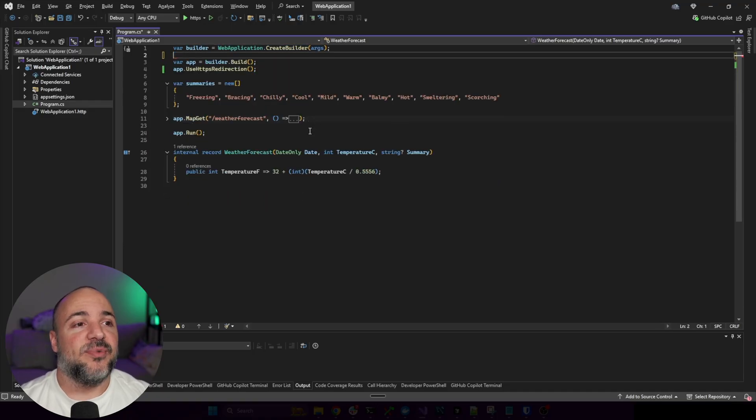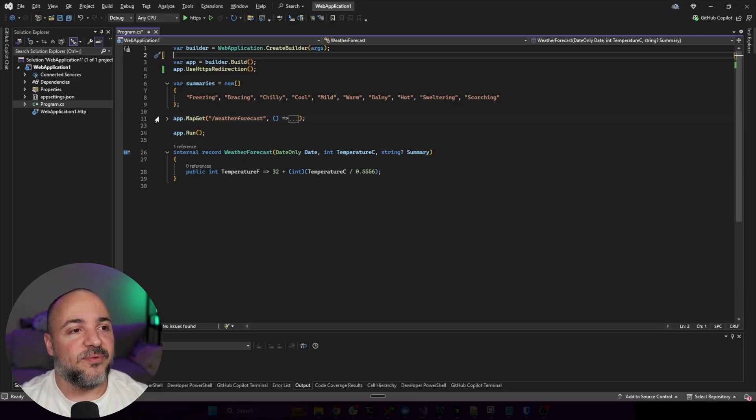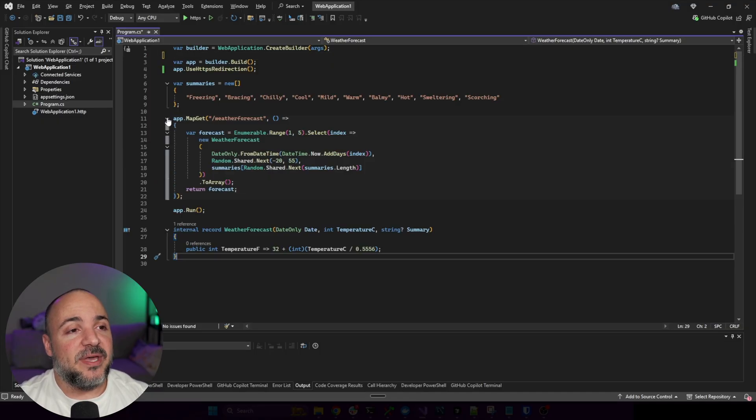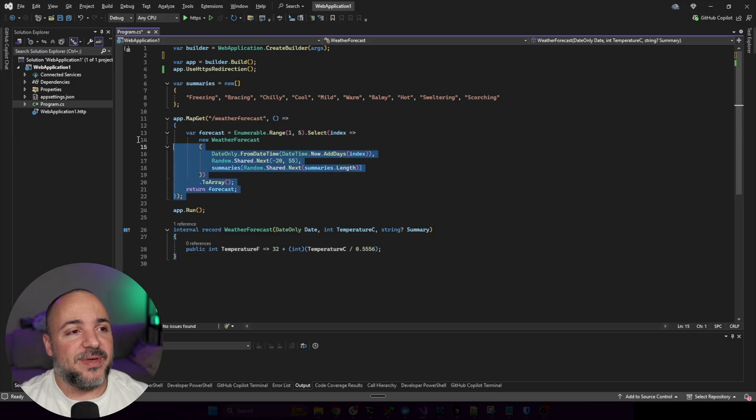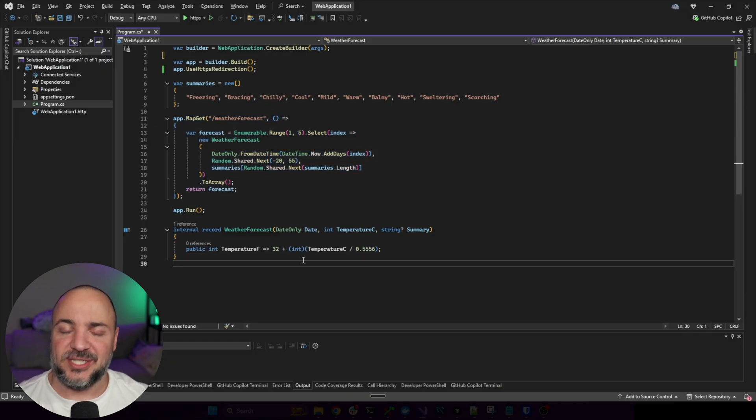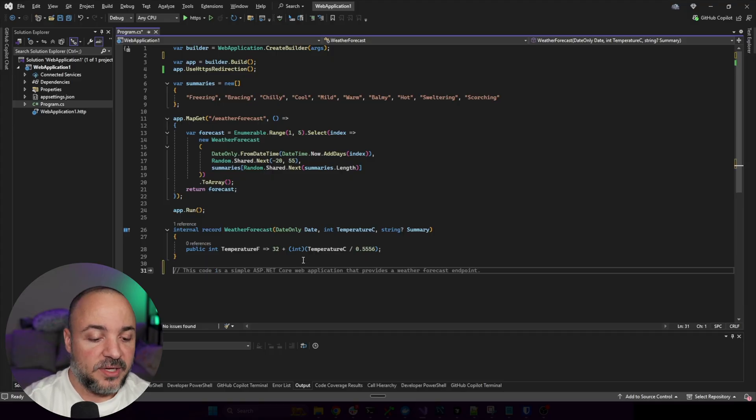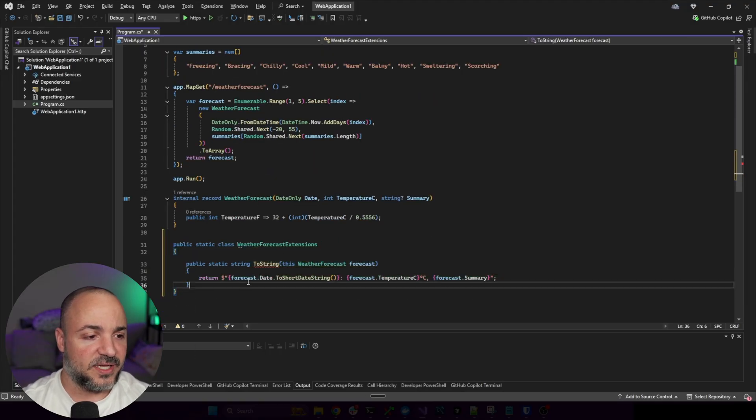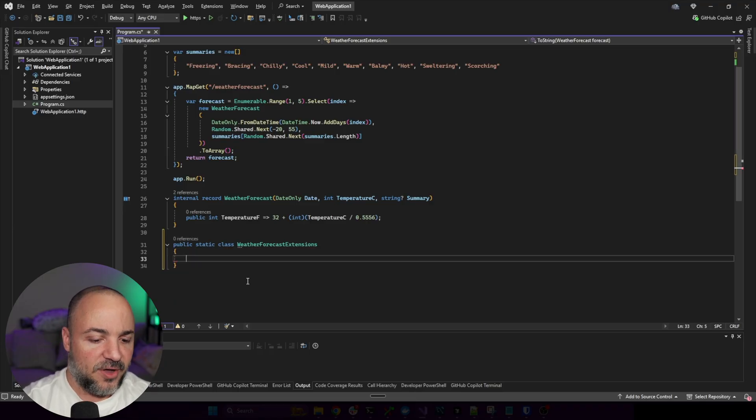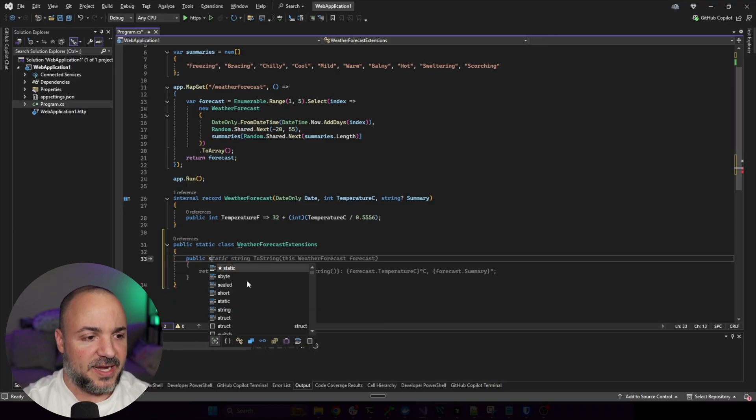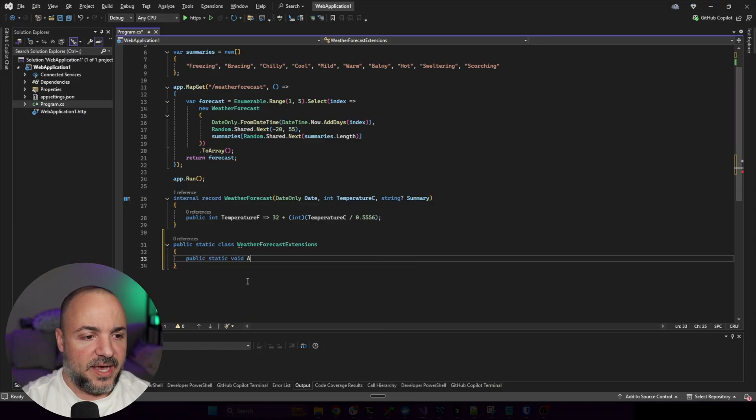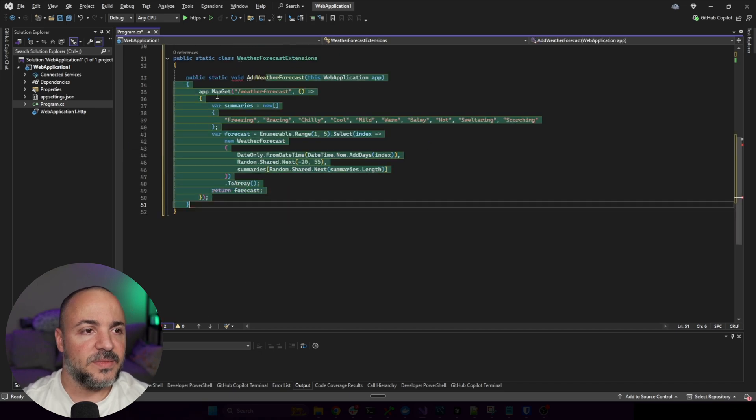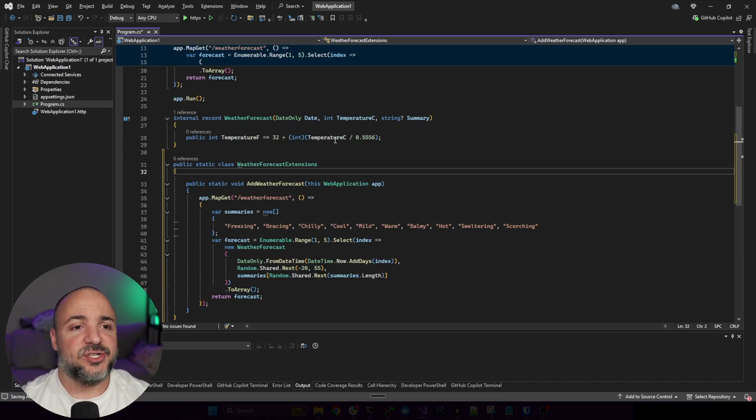In this example, just to make it a little bit more realistic, I'm going to pull out the minimal API registration that we have here. I'm just going to pull that into an extension method so we can see how this pattern starts to propagate. So public static weather forecast extension, thanks very much Copilot. It's not what I want though. I want public static void add weather routes, something like that.